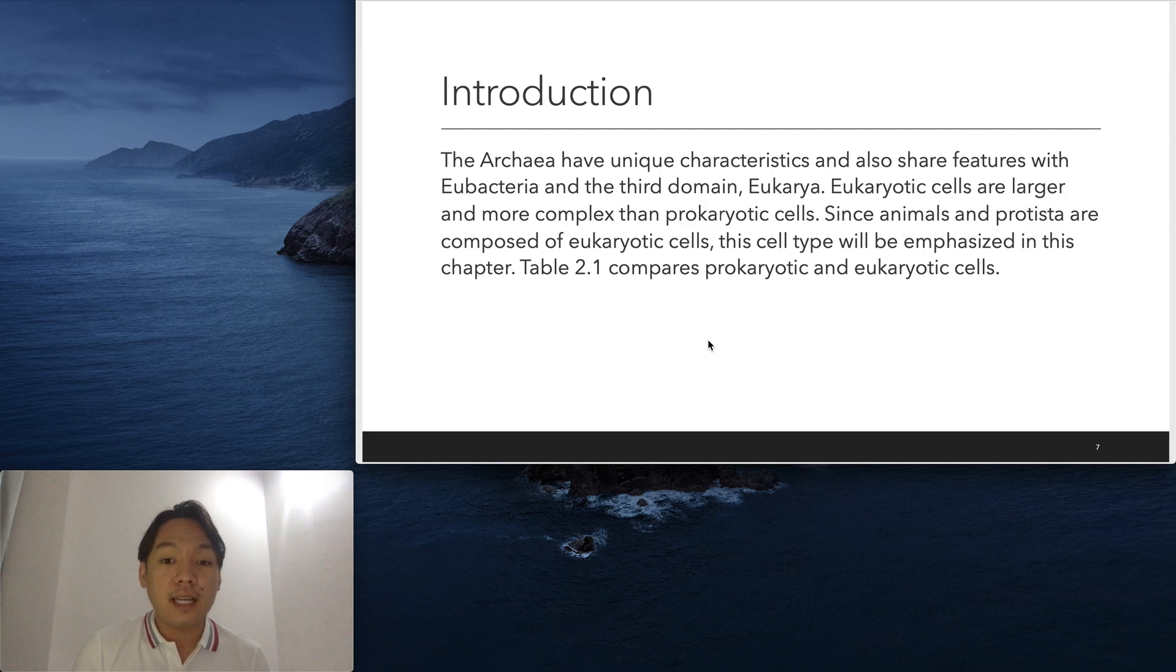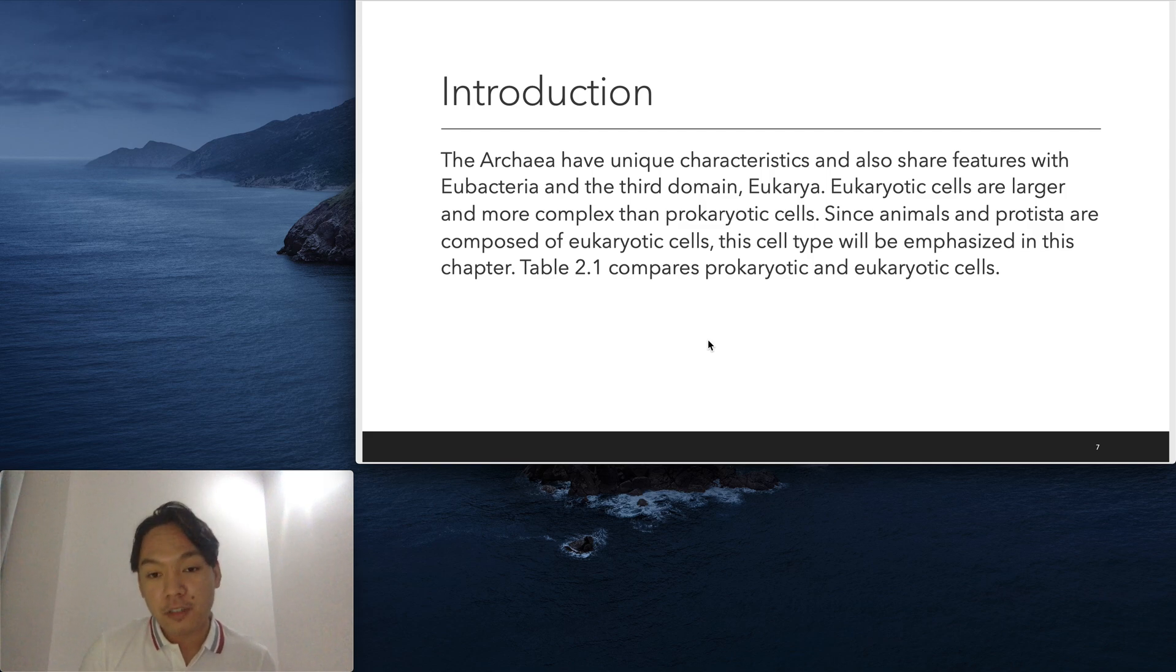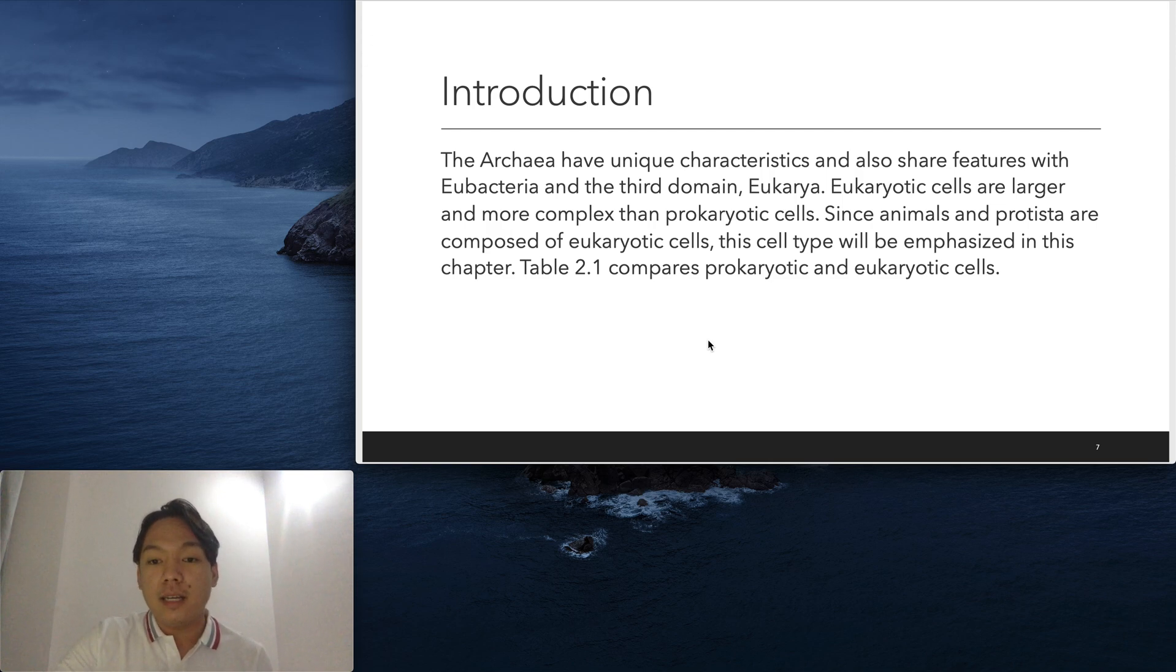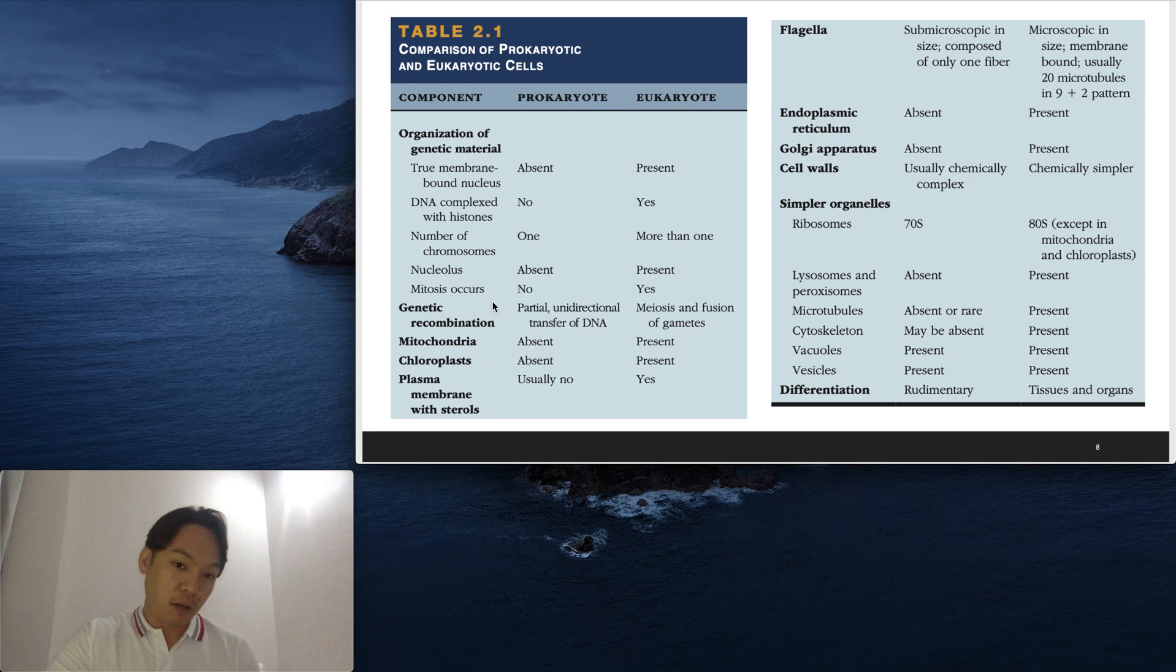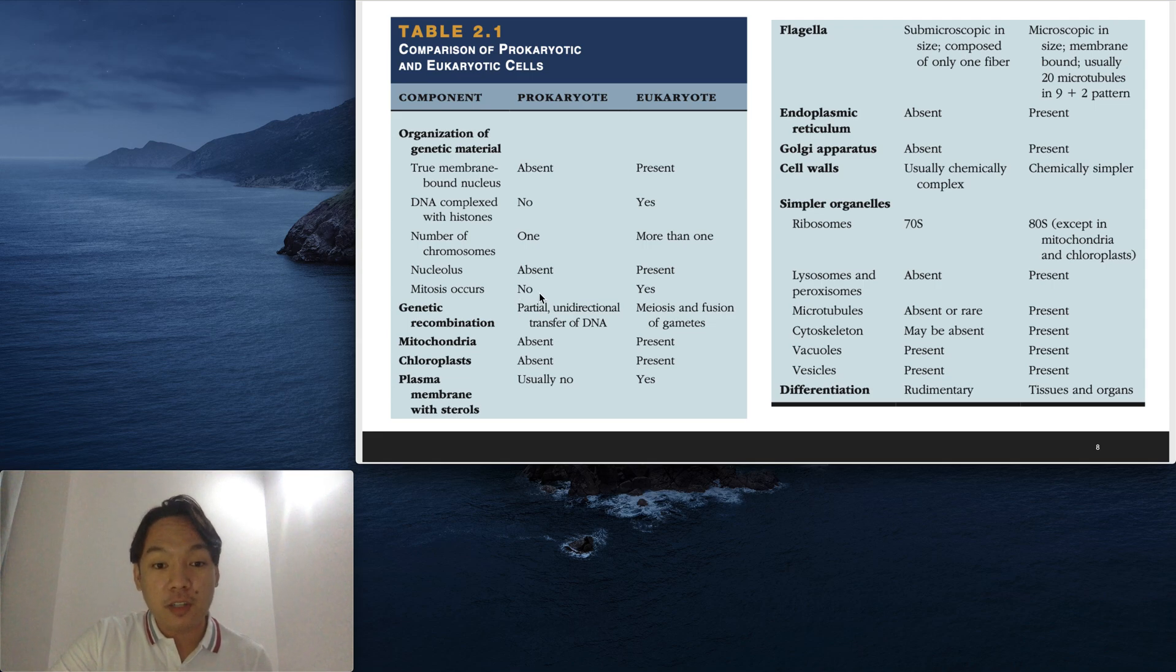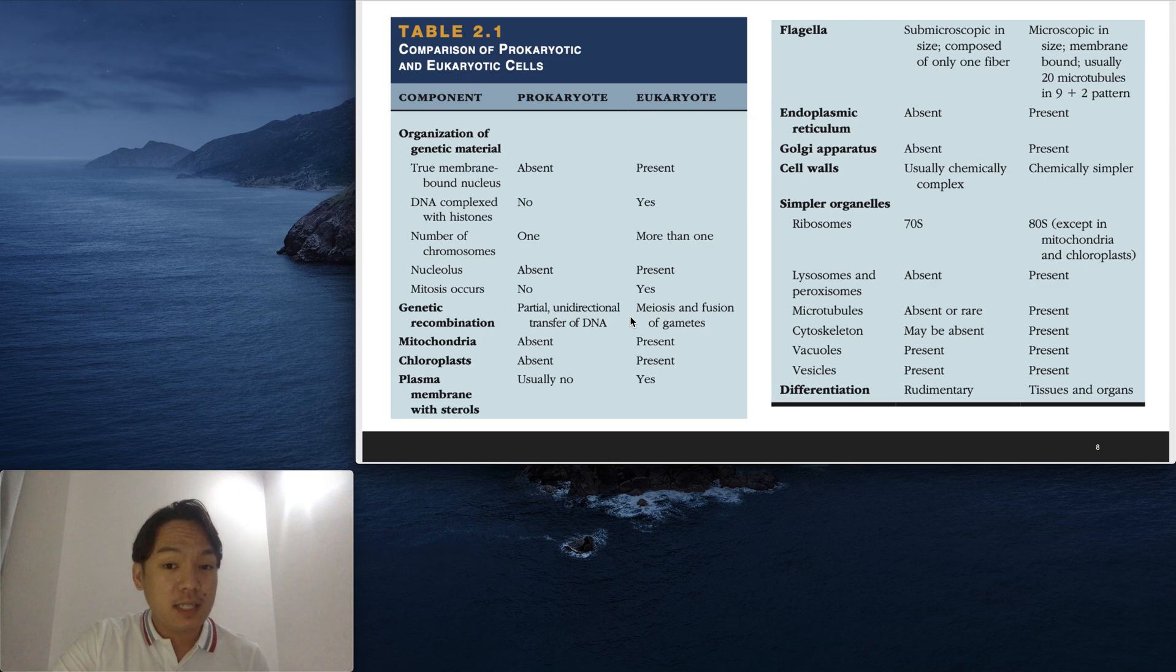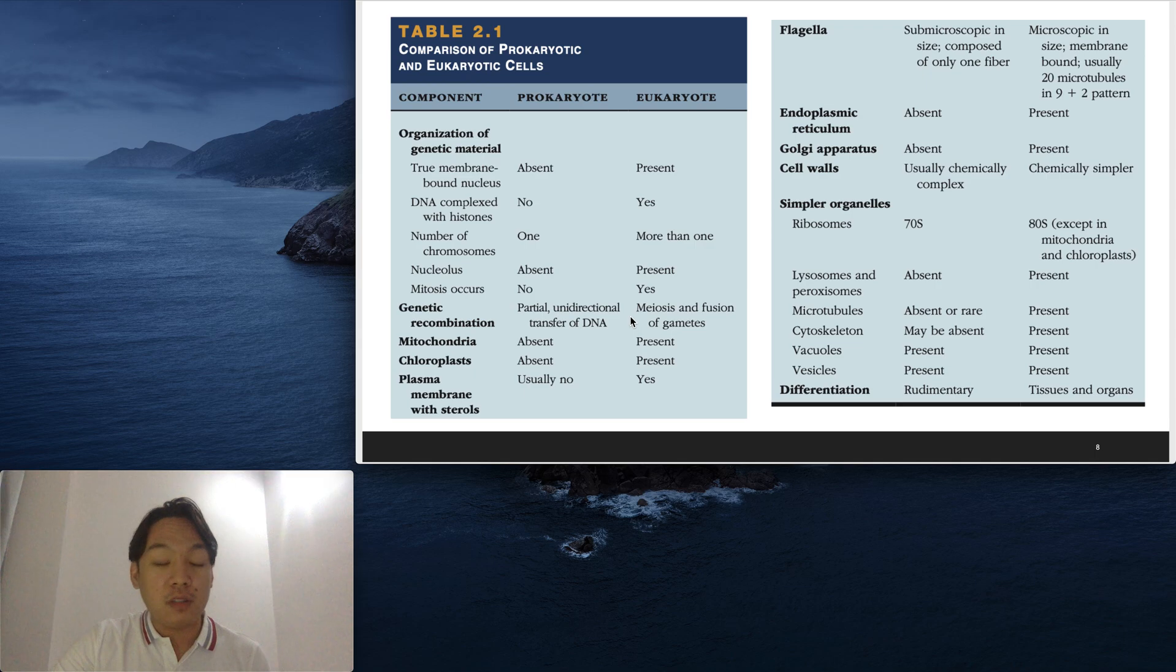The third domain is eukarya. Eukarya is a big domain and it involves animals. They are larger than prokaryotic cells and much more complex. Since animals and protists—protists are unicellular organisms—we will be emphasizing animal cells in this discussion. Typically, we have here the true membrane-bound nucleus, which is absent in prokaryotes. DNA is complexed with histones, also absent in prokaryotes. The nucleolus is absent in prokaryotes, and they don't have mitosis, which is somatic cell division. They don't perform meiosis, which is very unique in eukaryotes because the fusion of gametes happens from parents going down to offspring. They are able to transfer DNA or the blueprint of life from generation to generation.